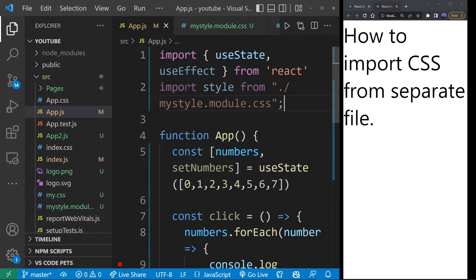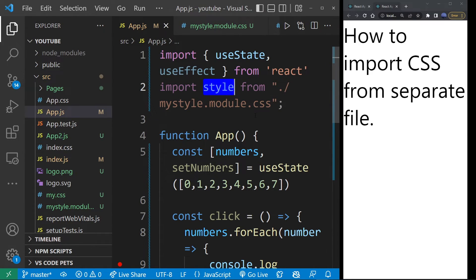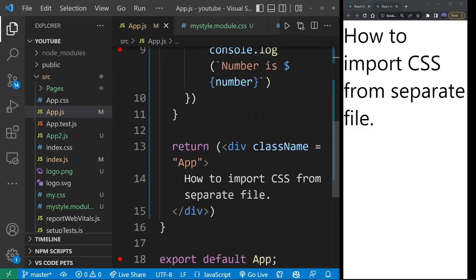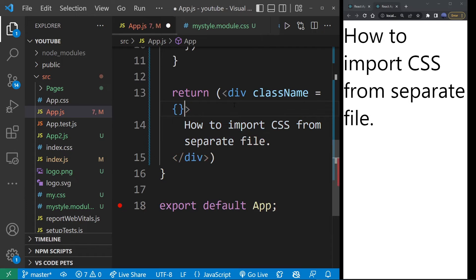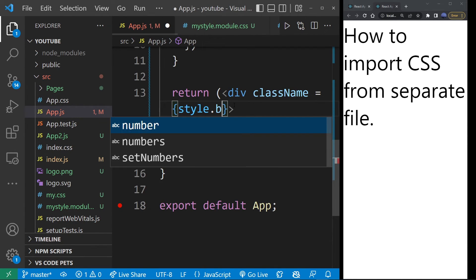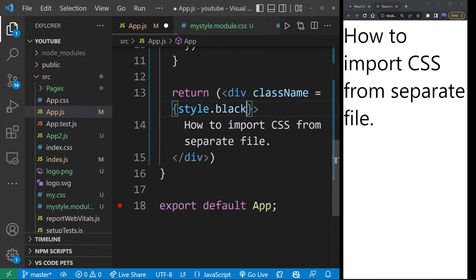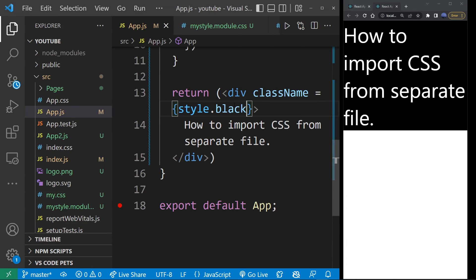Now this CSS name becomes an object. And we're going to apply that to our React component here. So I'm going to erase this existing class name and replace it with our object styles.black. As you can see, you can refer to the property from that CSS file directly on the style object that we imported.